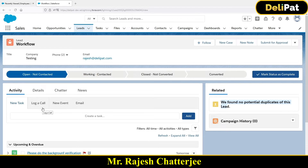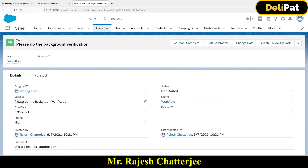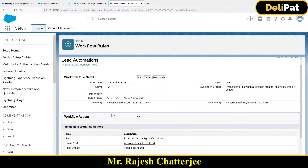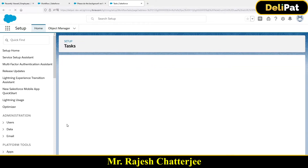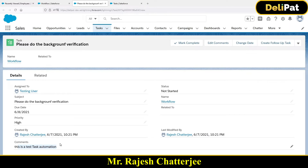Once the lead is saved, you can see a task was automatically created. Let me open the task — the subject is 'Please do the background verification,' the status is 'Not Started,' and the name is populated correctly. Everything we specified in the workflow task action is exactly what appears here. So the task has been created automatically as part of the workflow action.